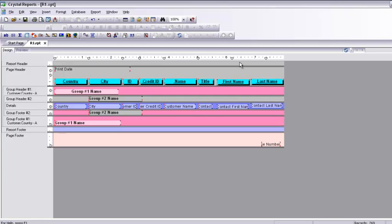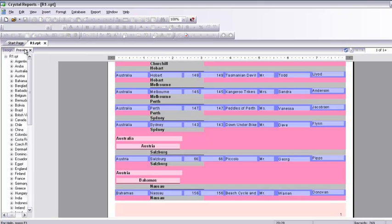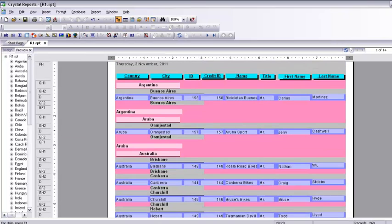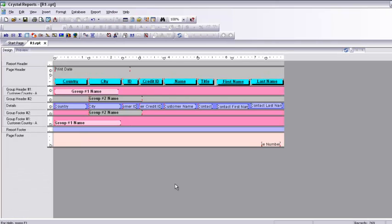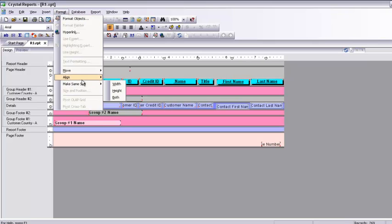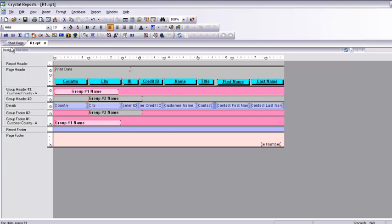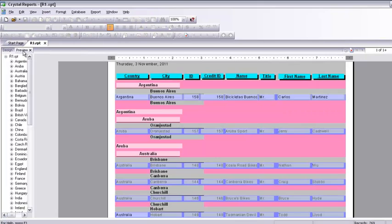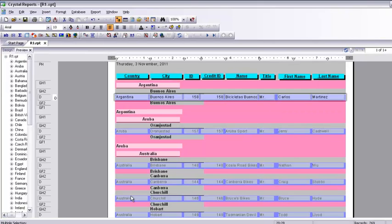The report looks great. I still need to align a few things that are not displaying correctly. I select all the fields I want to align, go to Format, select Align, and choose Align to Top. There we are — the preview looks good and everything is aligned. That is how we are done with the Crystal Report.